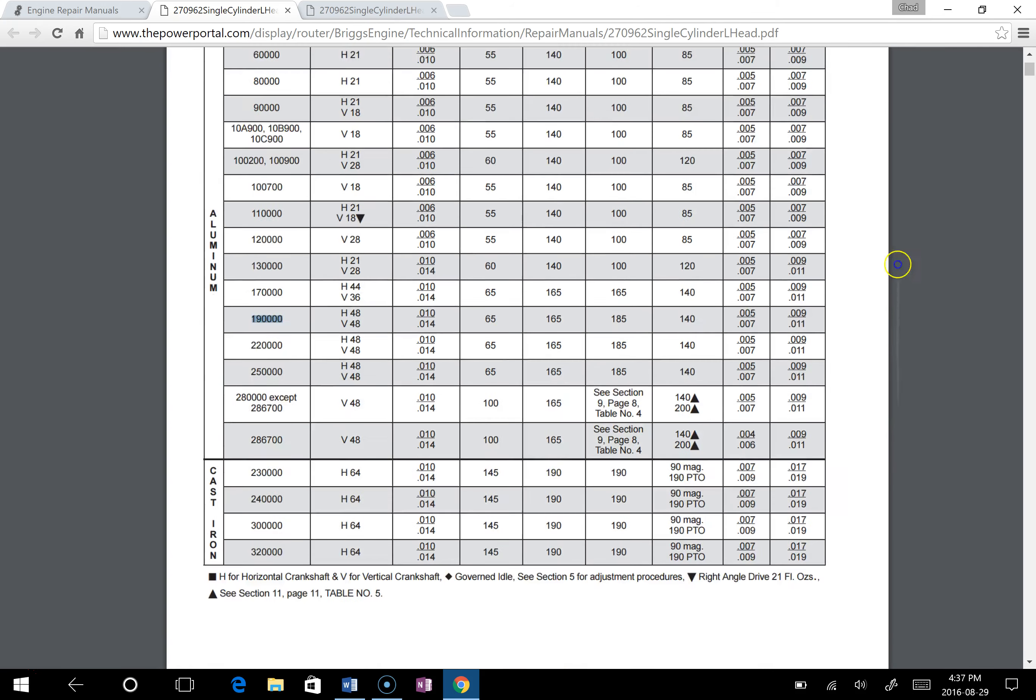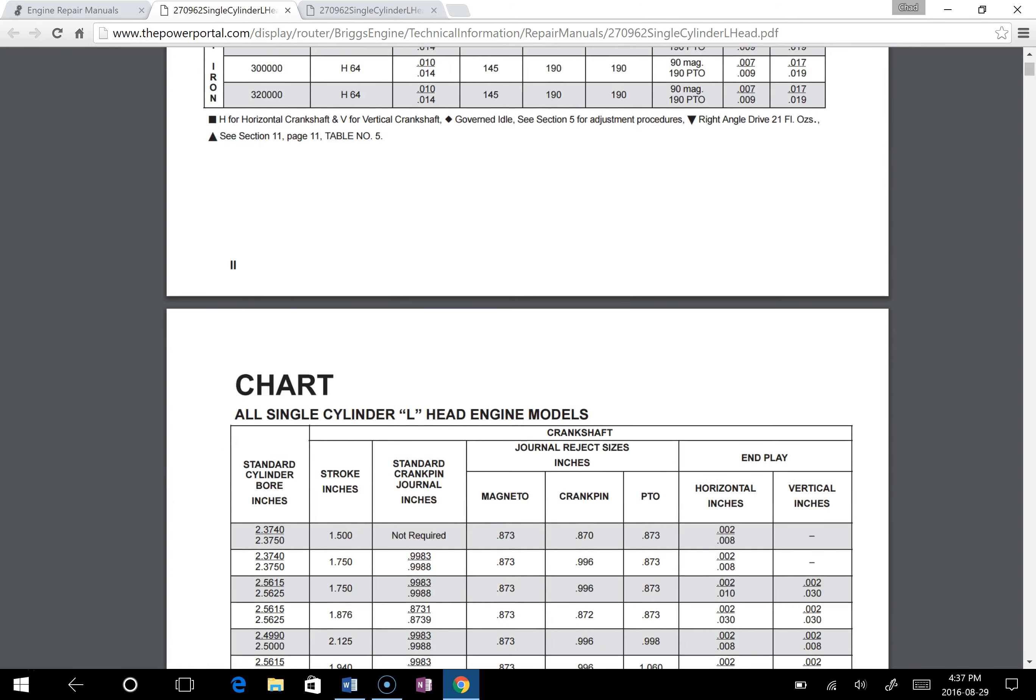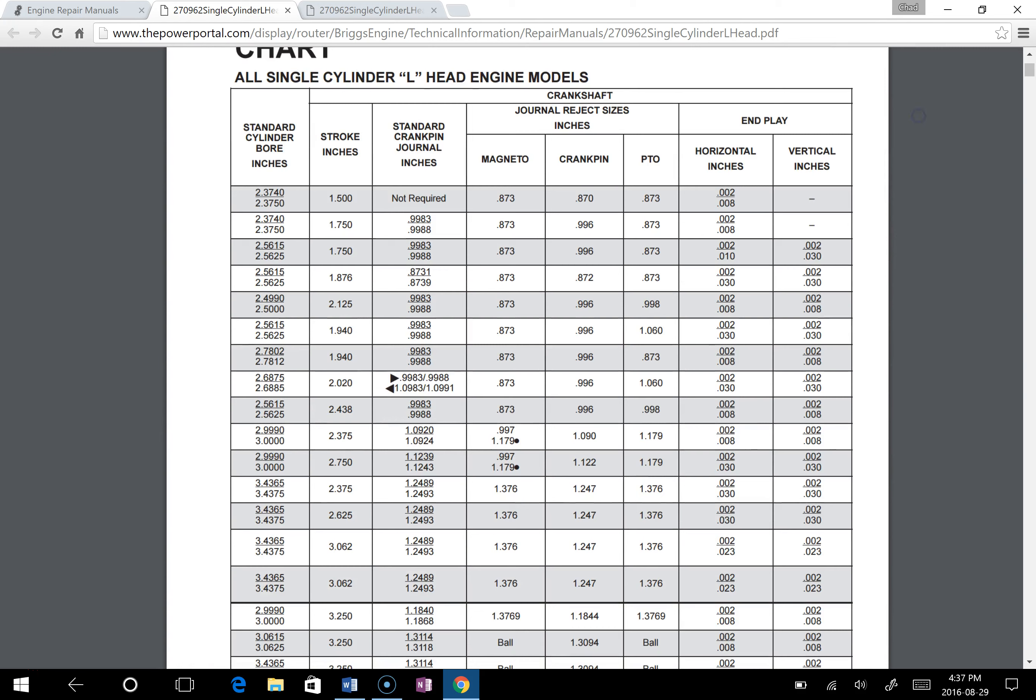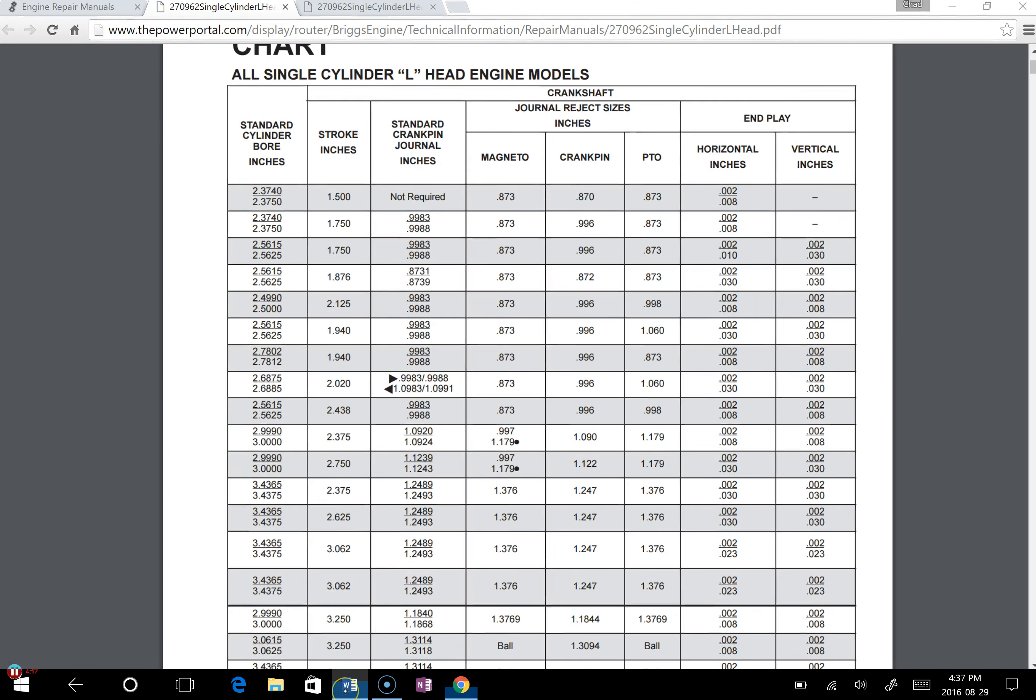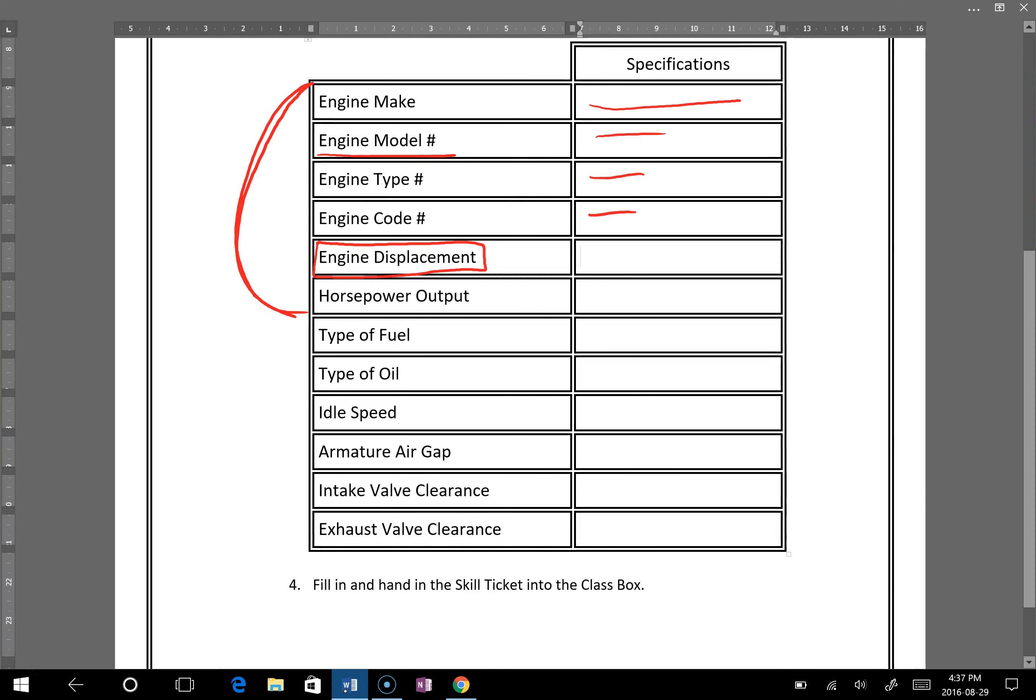So we would follow it. We also have standard bore inches, end play, some stuff like that too. What else do we need to find? So we saw armature air gap, we saw intake valve clearance, we saw exhaust valve clearance. Now we need to find idle speed.